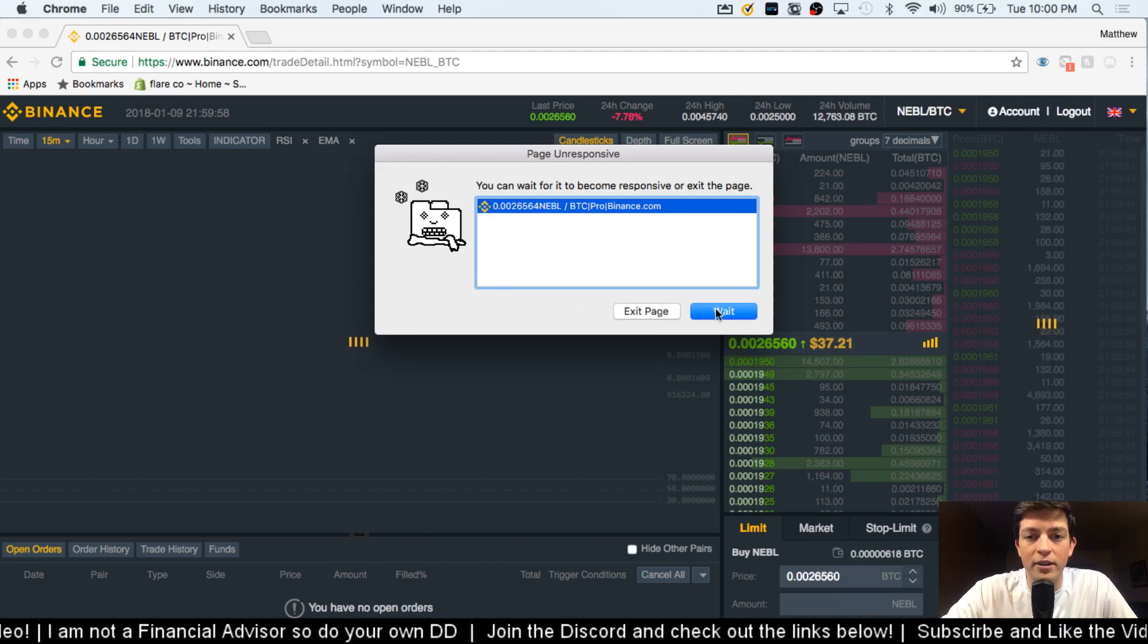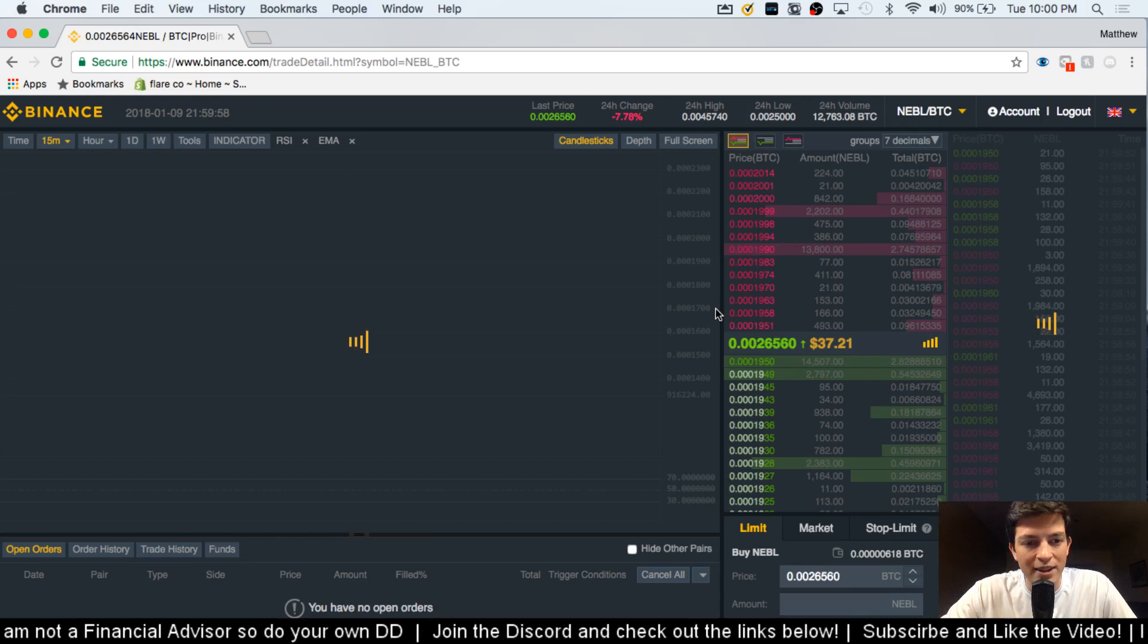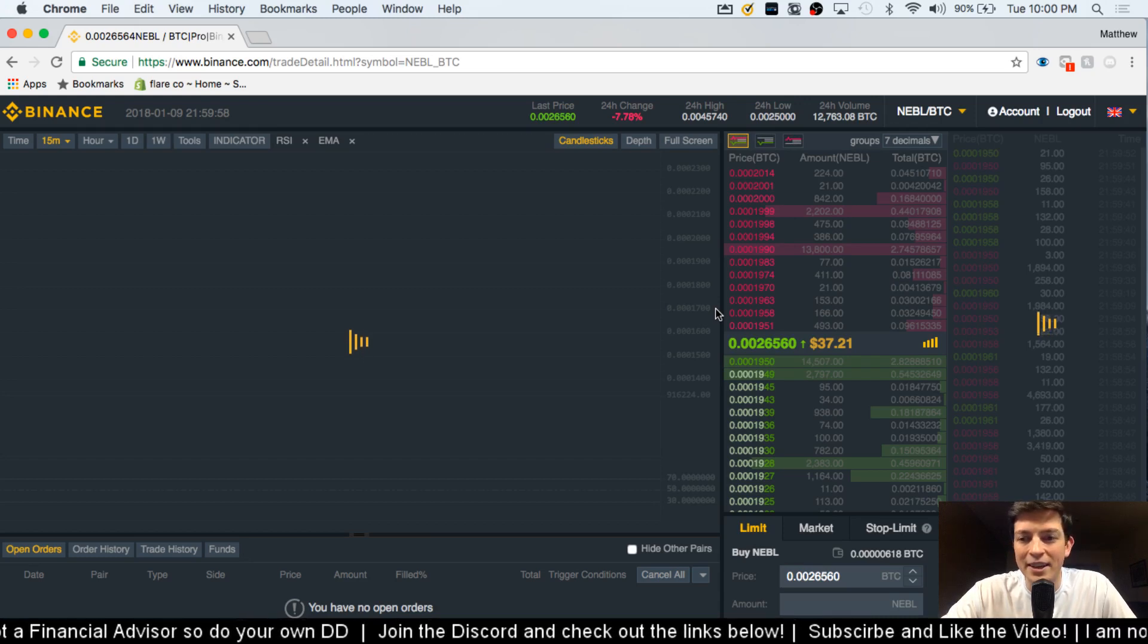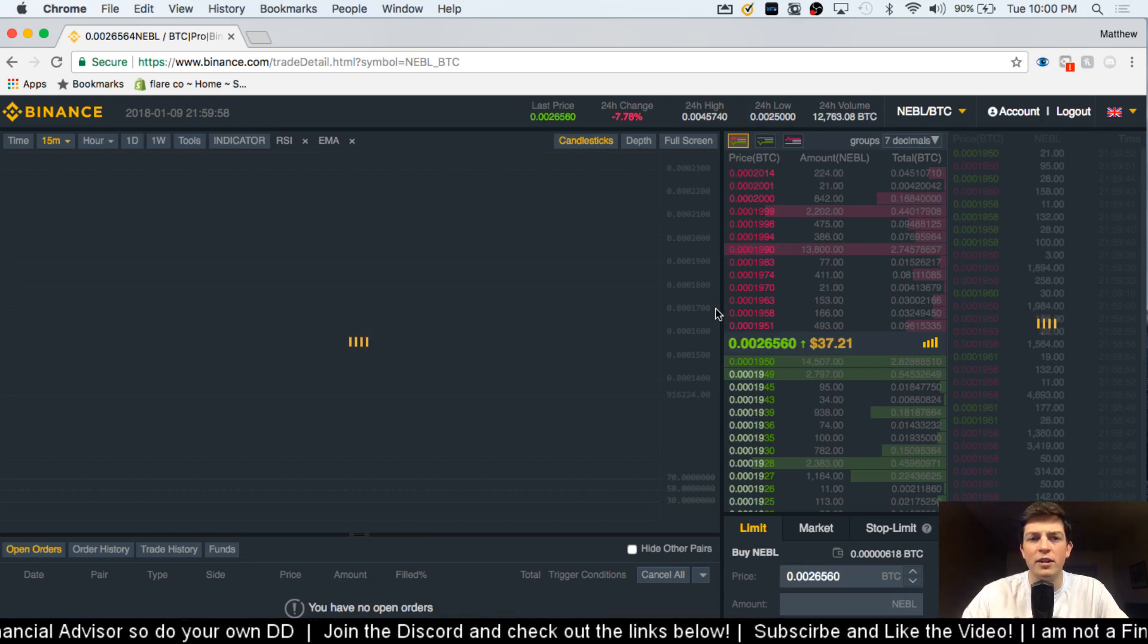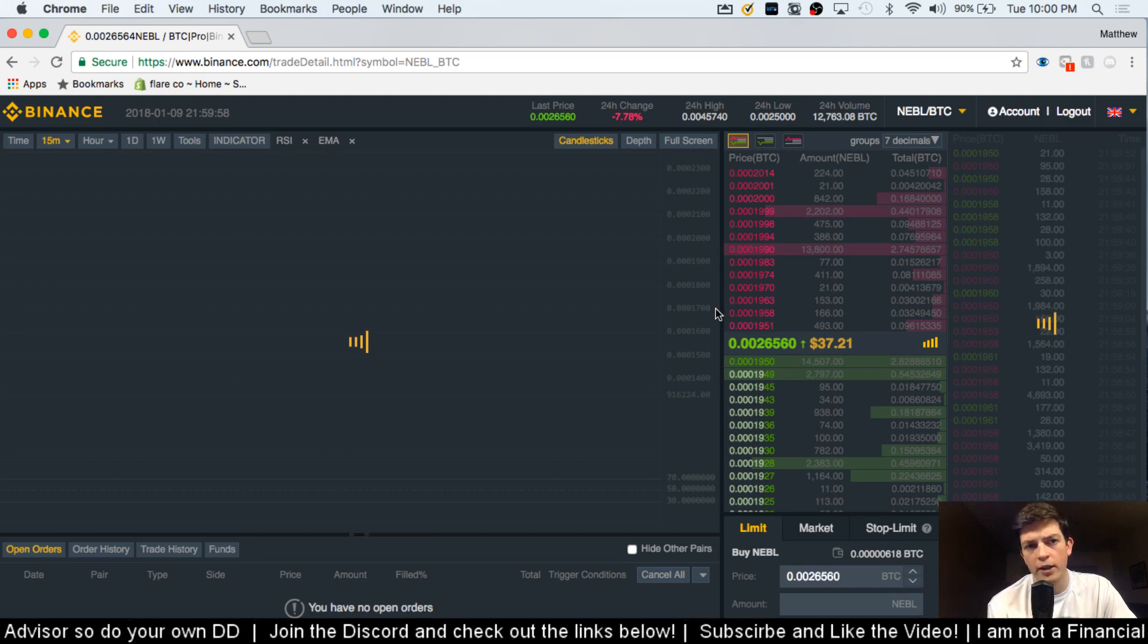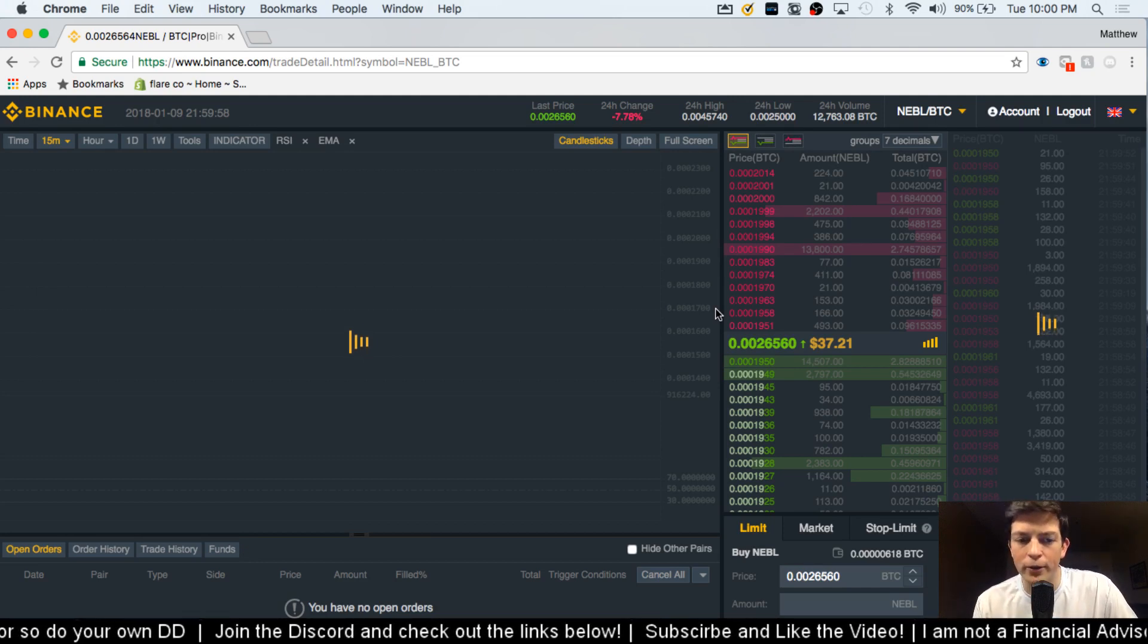And Binance just crashed. So it's a great spot to end the video. Sorry that that happened. It's a bummer. Binance has been crashing a lot lately. But it's been good on my phone. So I've been trading a lot on my phone.